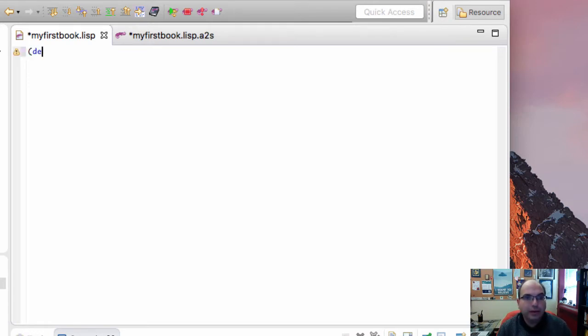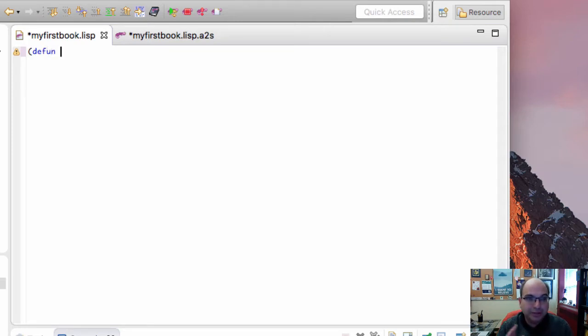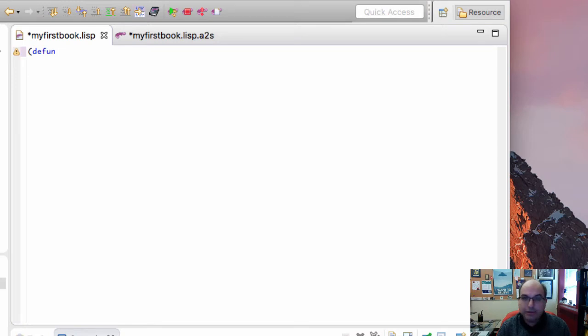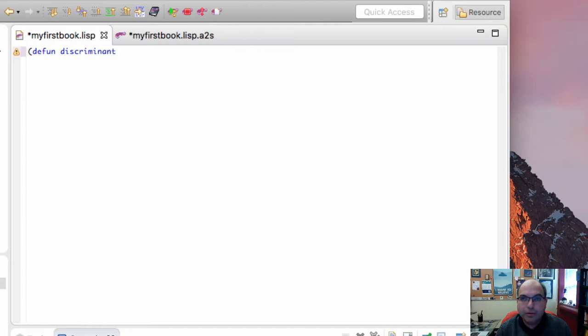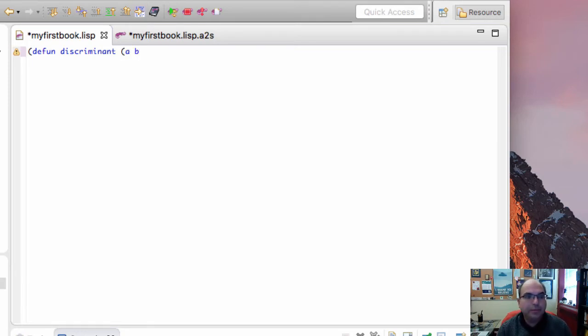We're going to define—the way we do that, it actually looks like a function. We'll write define, that's define function. Then we have to give the name, so let's call it discriminant. Then we give the arguments to the function in parentheses. So my arguments are a, b, and c.